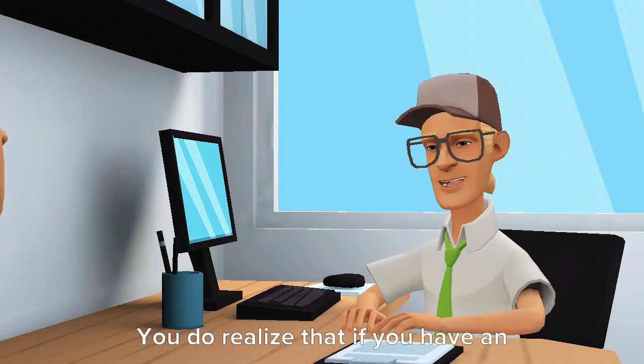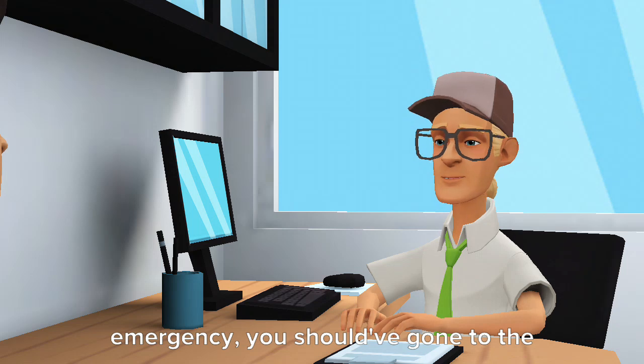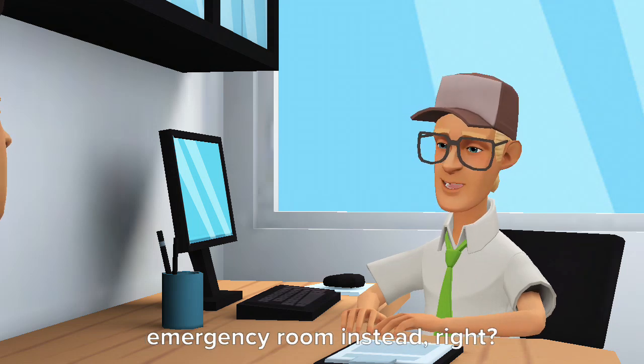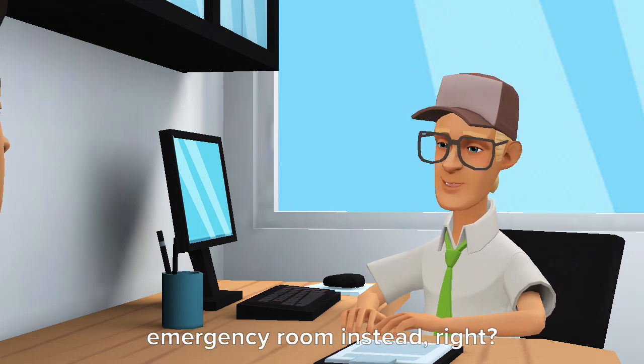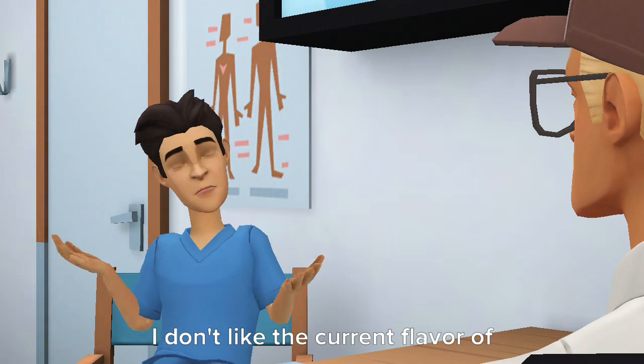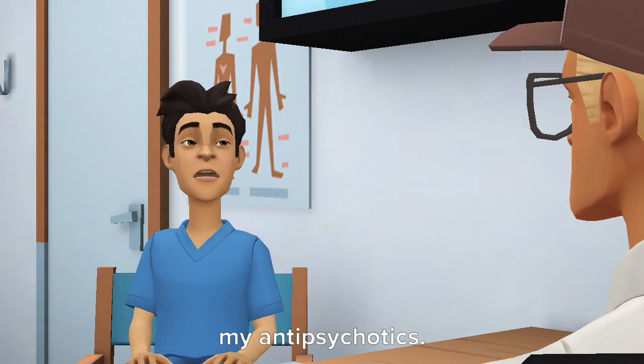You do realize that if you have an emergency, you should have gone to the emergency room instead, right? I don't like the current flavor of my antipsychotics.